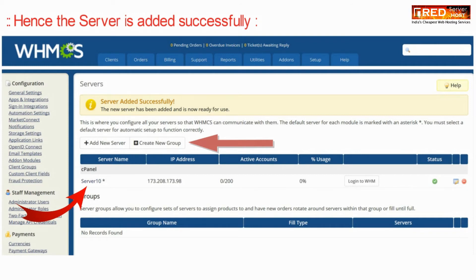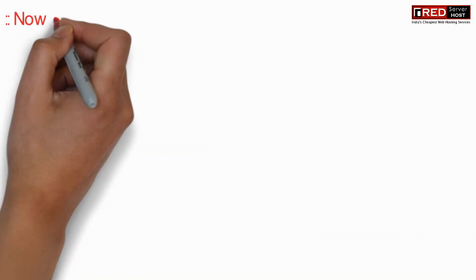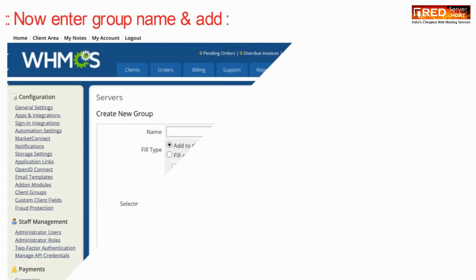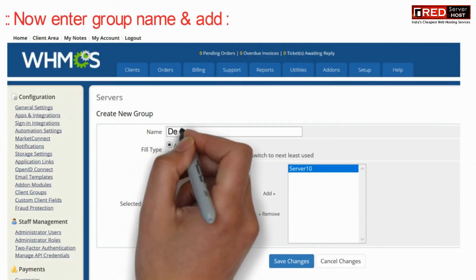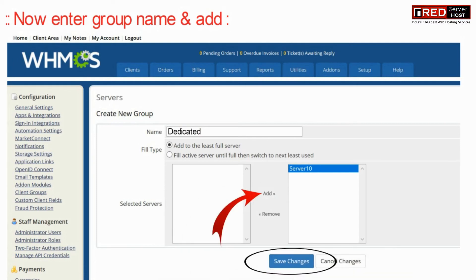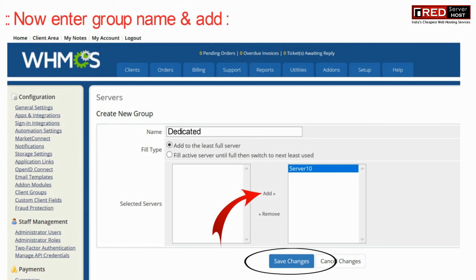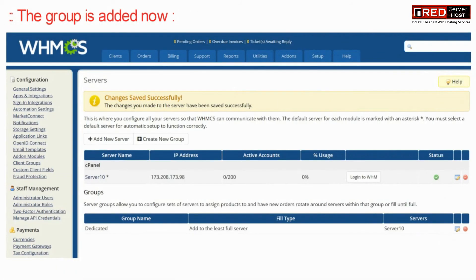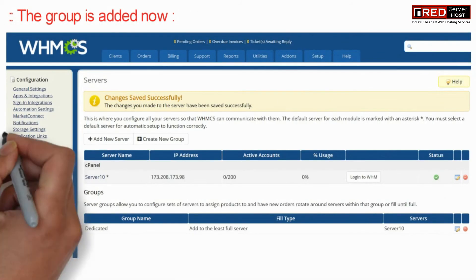If you create a new group, you will be easily able to categorize your different types of servers. So it's better to create a group. For testing purposes, we are creating a group with the name of dedicated. Now the group is added.